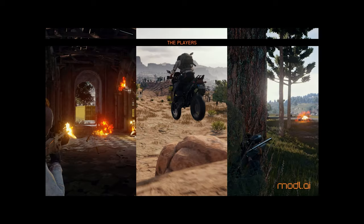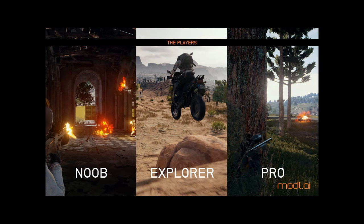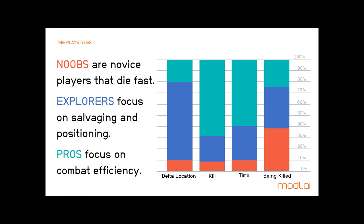We returned to the game to look at how each streamer played and discovered three distinct play styles. We aggregated data points on the match level and applied k-means clustering, finding the data best explained by three clusters, which we named Noob, Explorer, and Pro. These play styles varied within streamers across different matches, telling us more about a streamer's performance in a given match. In Noob matches streamers died fast in early sections; during Explorer play style they focused on salvaging, traversal, and positioning; and when they were Pros, they focused on combat efficiency.